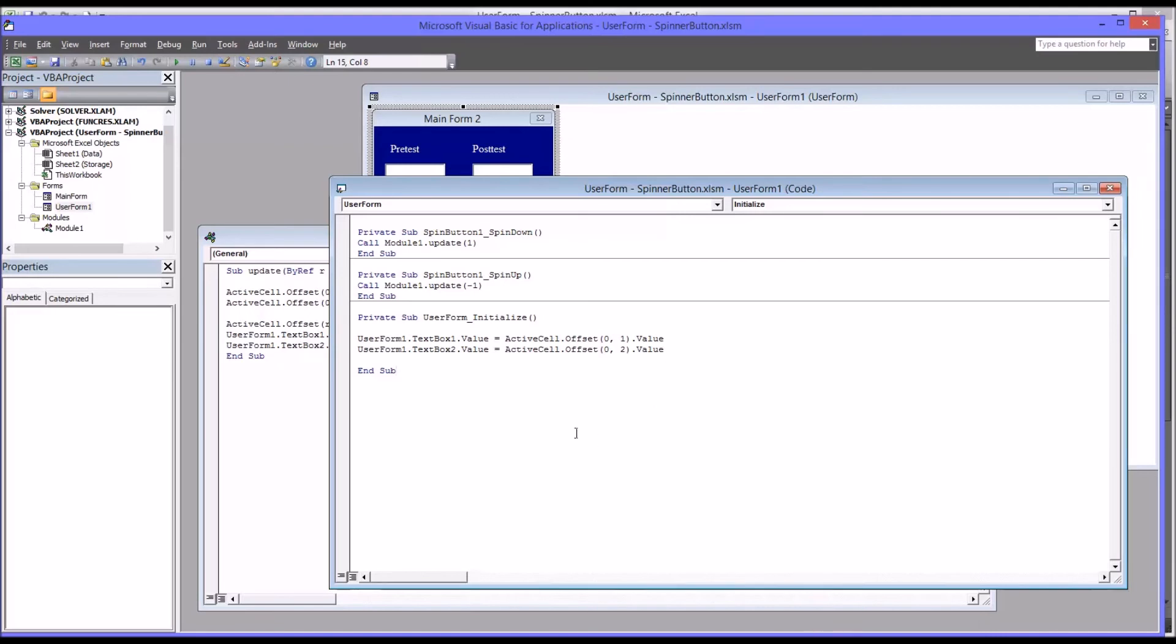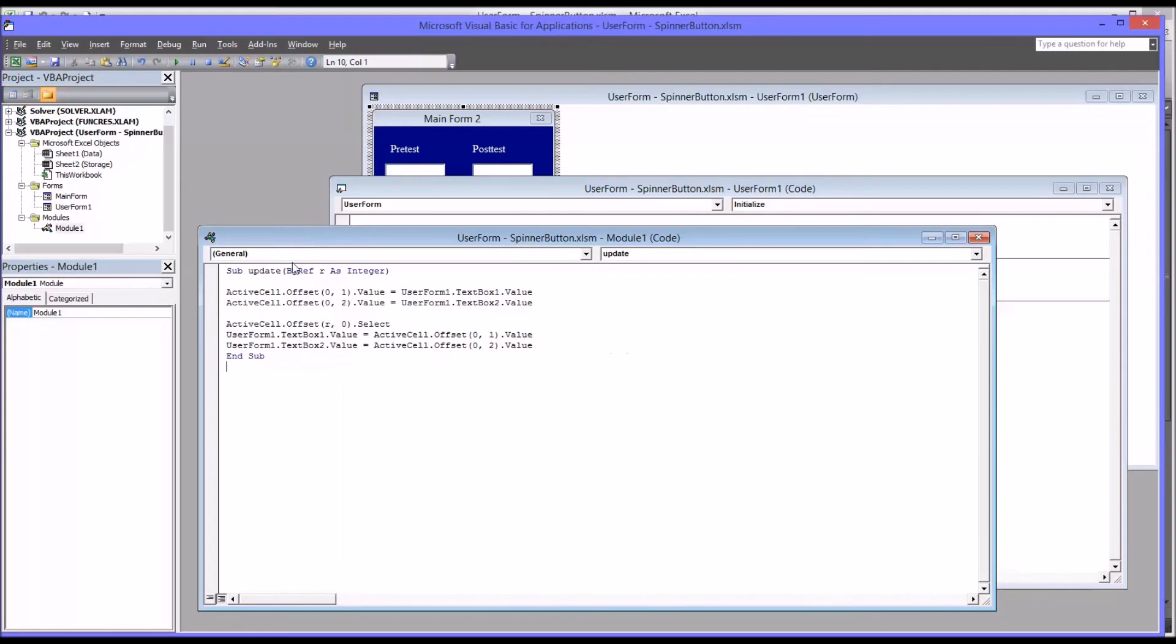Now, one of the changes you could also make here, it's not important for this particular workbook, but some programmers prefer to use functions. That's very easy to change here instead of a subroutine. And highlight sub and simply type function. And you can see it even changes this to end function for you.